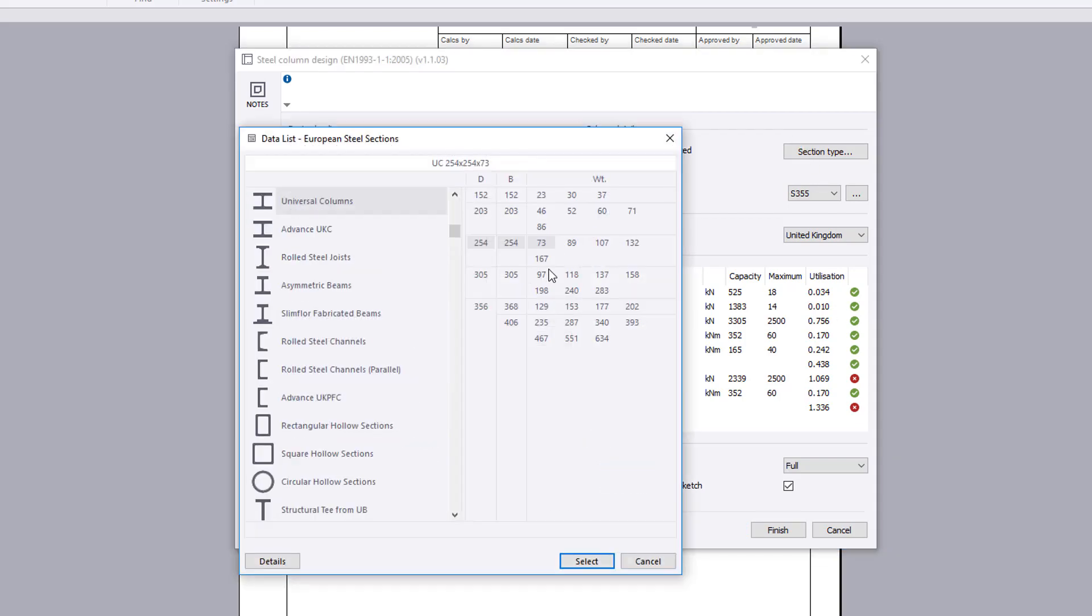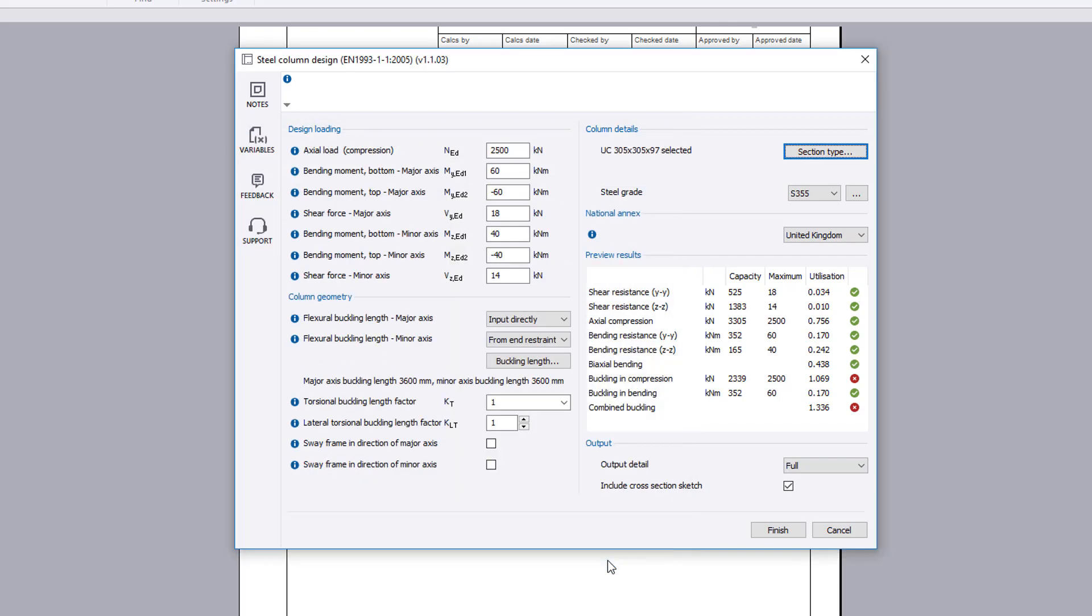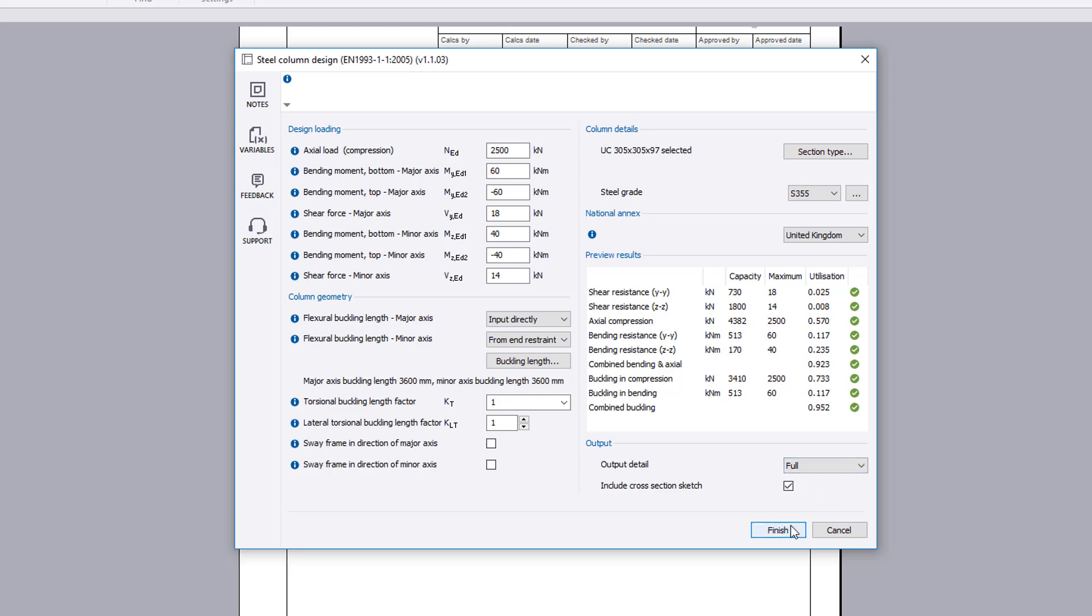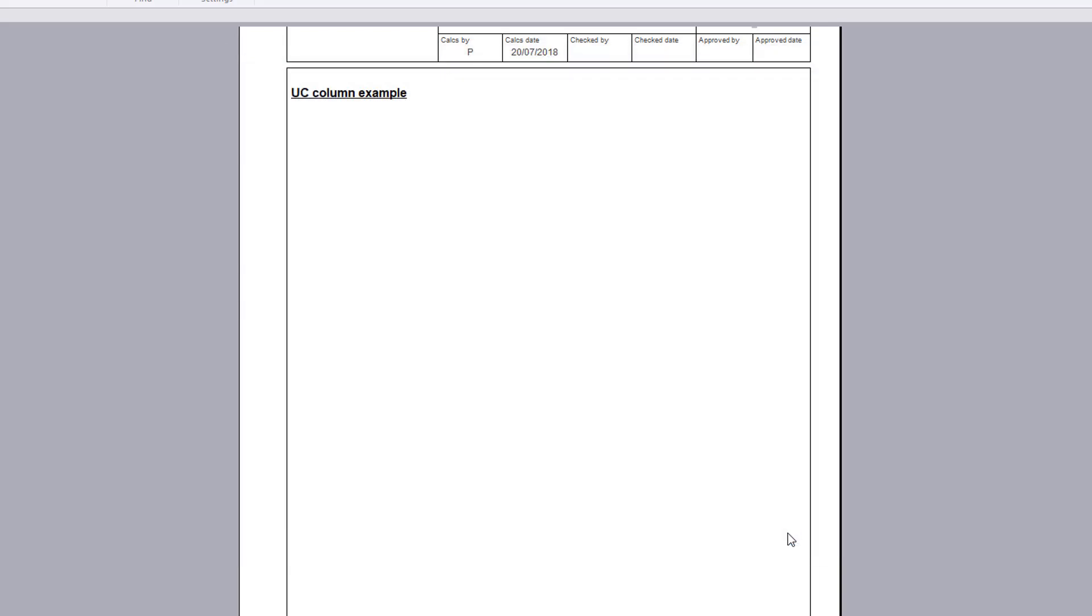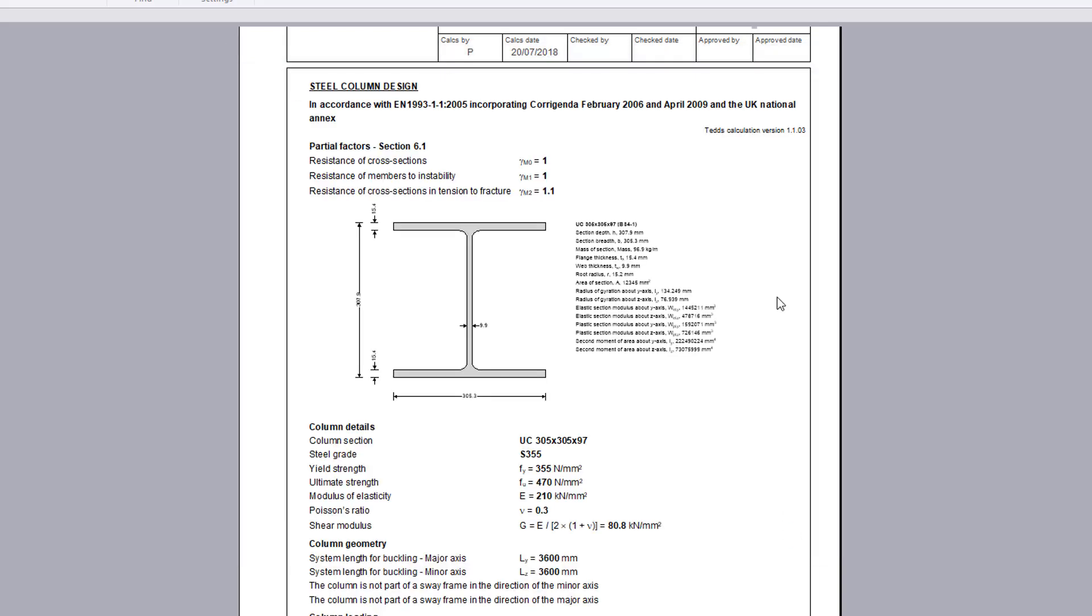Once you are satisfied with the input and preview results, you can specify the output options including the level of detail and whether to include a cross-section sketch. Confirm the information and your design, and the calculation output is written to the document.